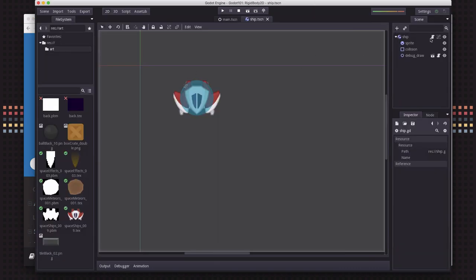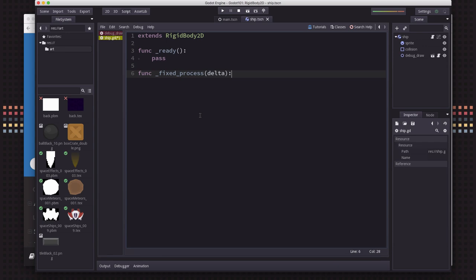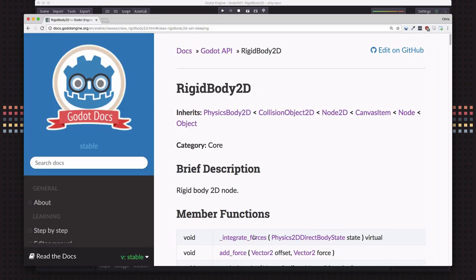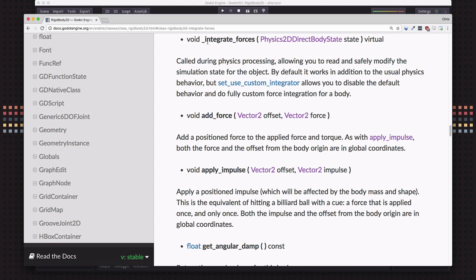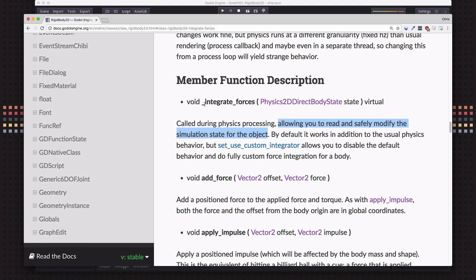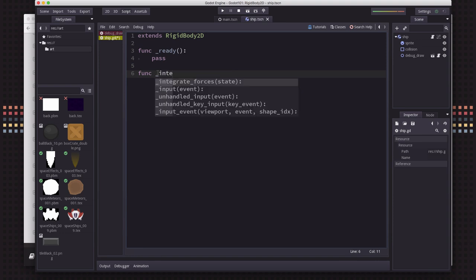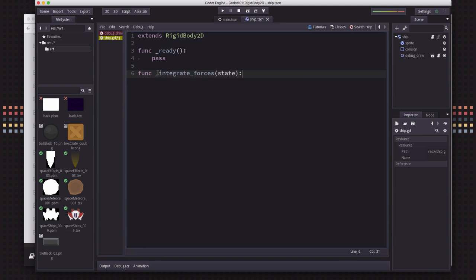So let's look at the ship's script. Now normally in previous lessons you've seen, we've used the fixed process function to do any of our physics-based per frame code. And you can do that with the physics body too, but the rigidbody2D has something called the integrate forces function. And what this one does, you can see in the description here, is allows you to read and safely modify the simulation state. So if you're going to make changes to the forces and movement of the rigidbody2D, you want to do it in this part of the loop, not in the fixed process. So that's what we're going to do. We're going to use the integrate forces function.